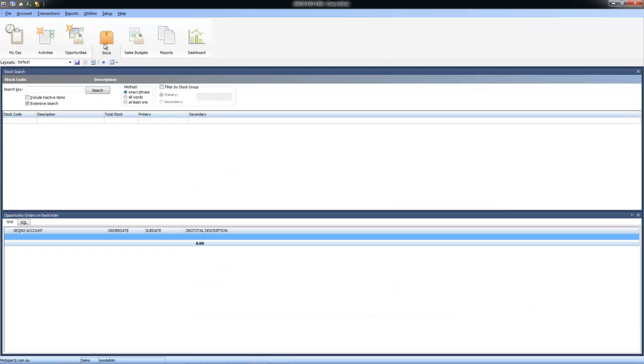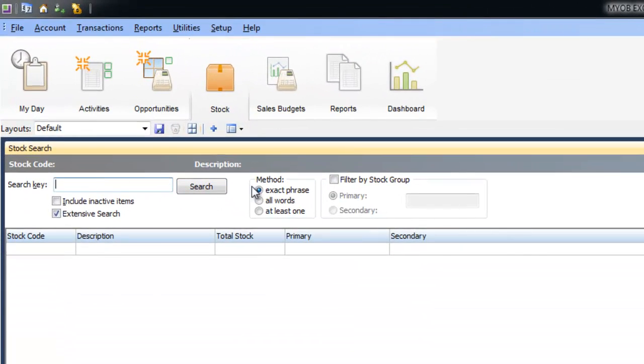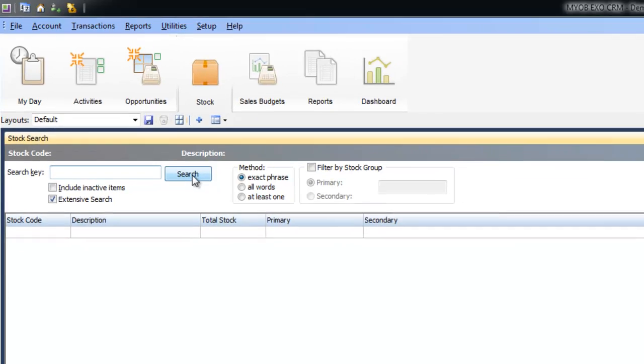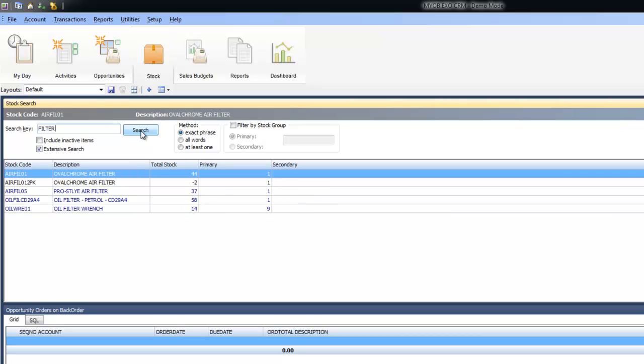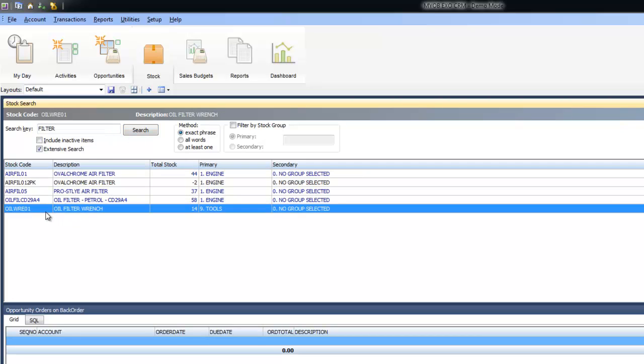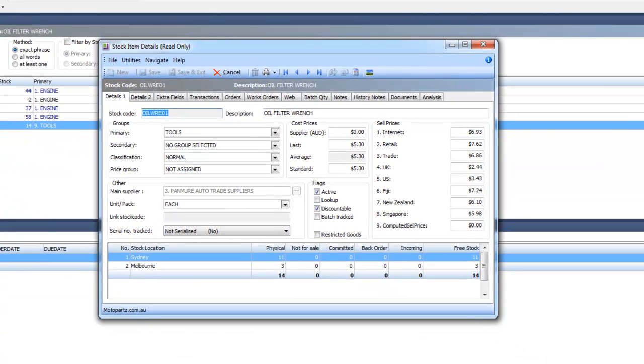Over here in our stock area we've got full stock search capability. So as a sales rep if you wanted to drill down and find a particular item to check its availability or price, again we can search our database live, drill down and view all the information about the stock item, of course based on my permissions. So we do have some security around hiding cost prices and that sort of thing.